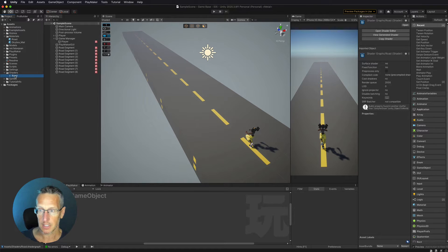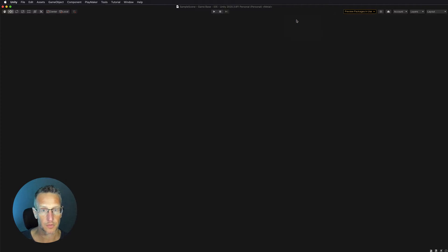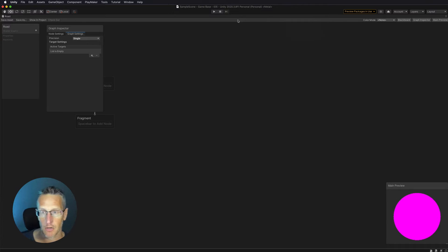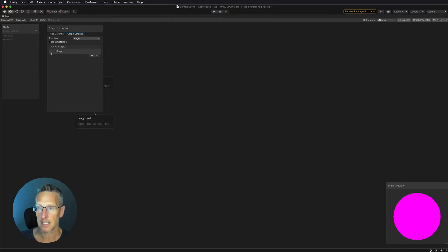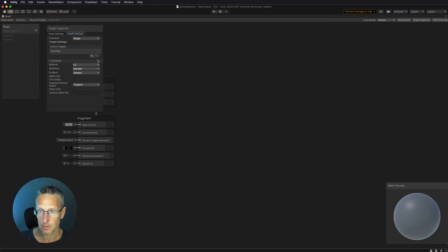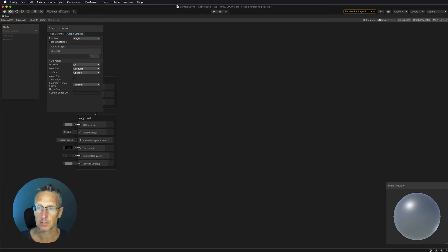Double-clicking on it brings up the shader graph. I'm going to maximize this window so we have the whole shader graph. In the upper left-hand corner we have Properties — these are public properties we can access with our code — and we also have the Graph Inspector. We want to choose a target; in this case we're using the Universal Render Pipeline, so we'll select Universal. We also need to choose the material type: a Lit material, with a Specular workflow.